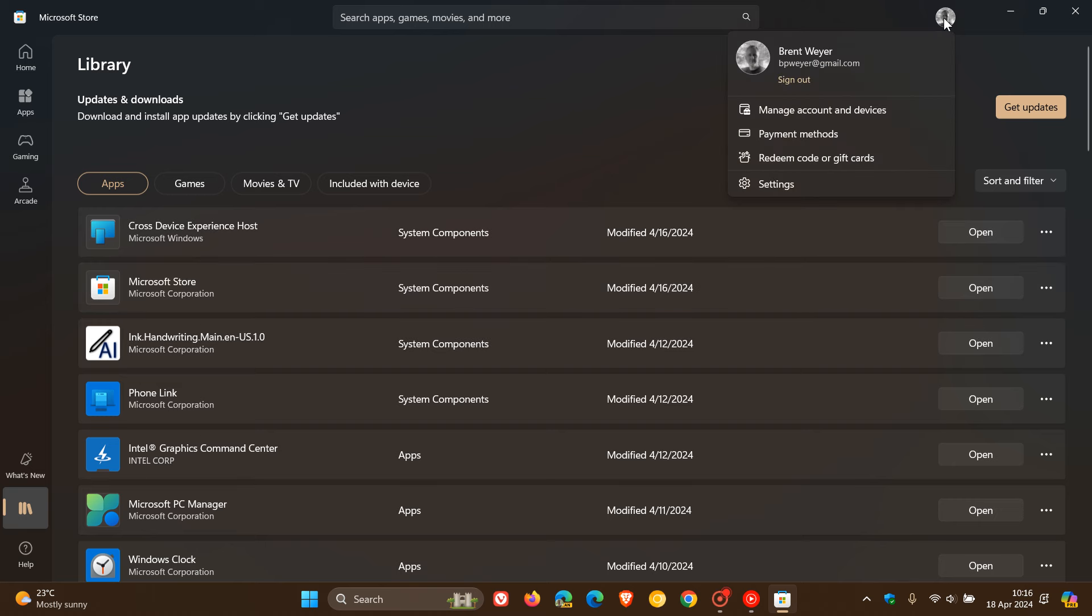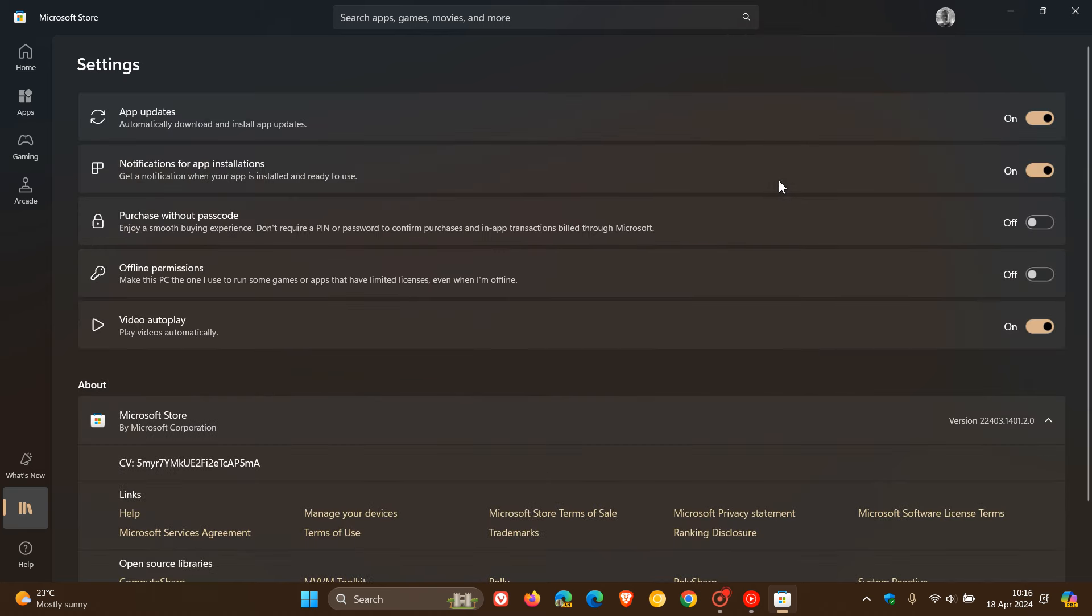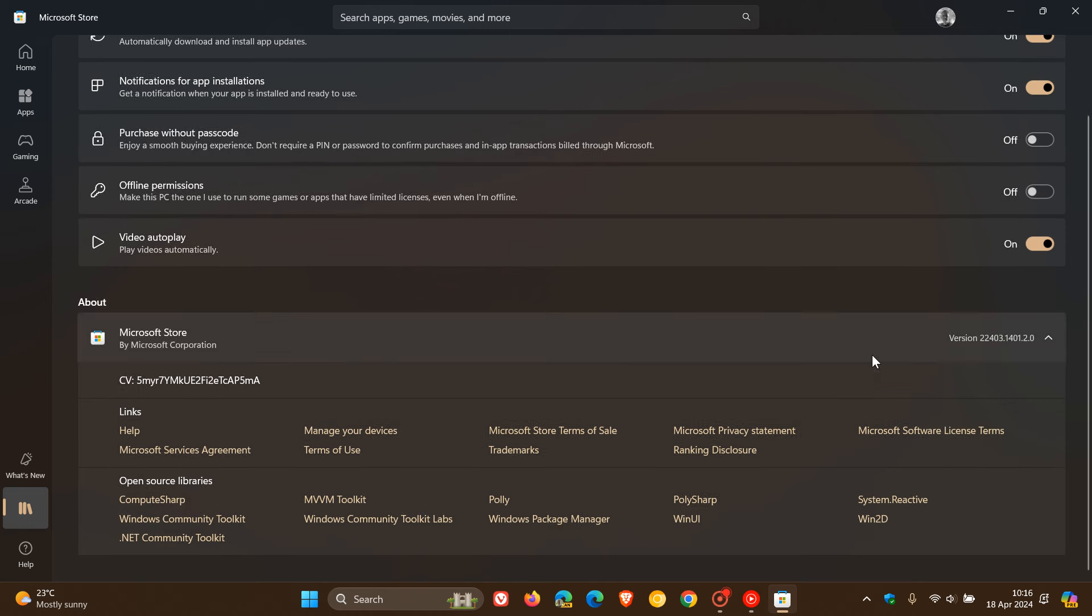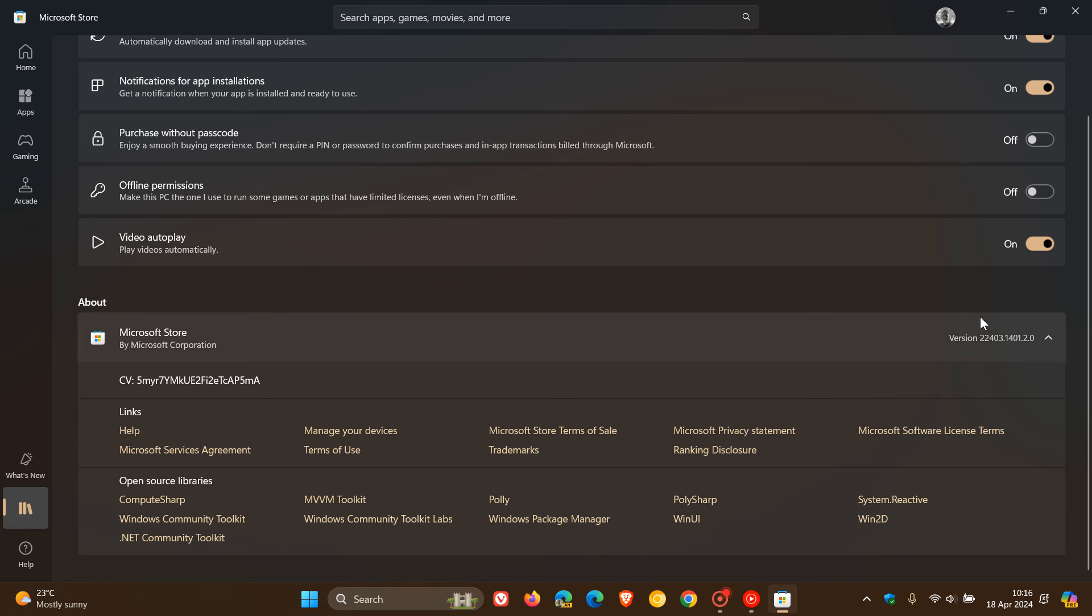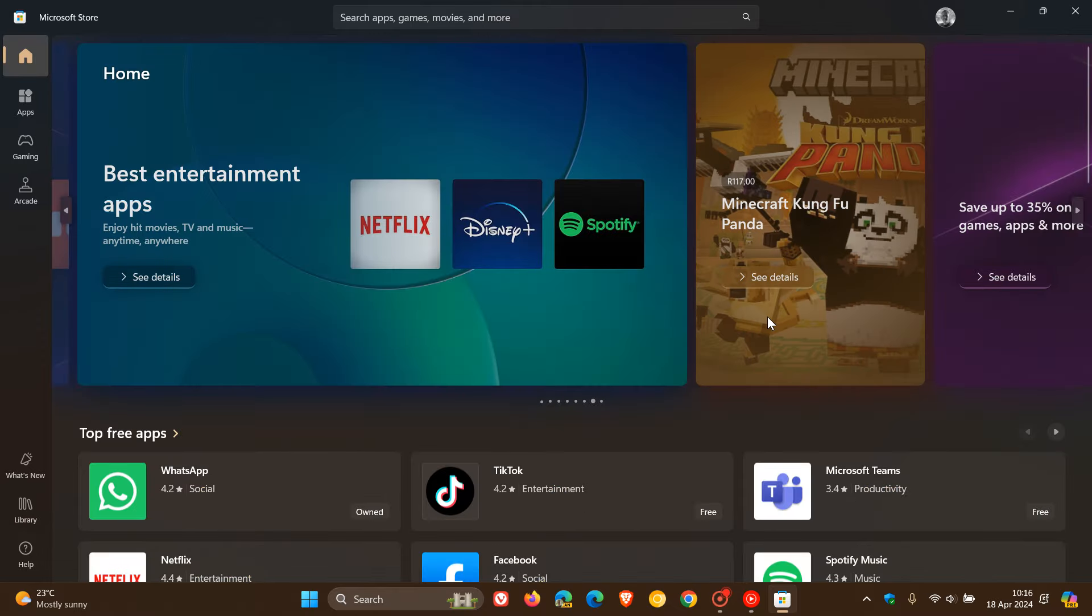And on a side note, if we head to our settings, the version you need to be on to get all of these improvements, as I mentioned in the previous video and what we spoke about today, is version 22403. That's the version you need to be on to receive the performance improvements and, as Microsoft calls it...